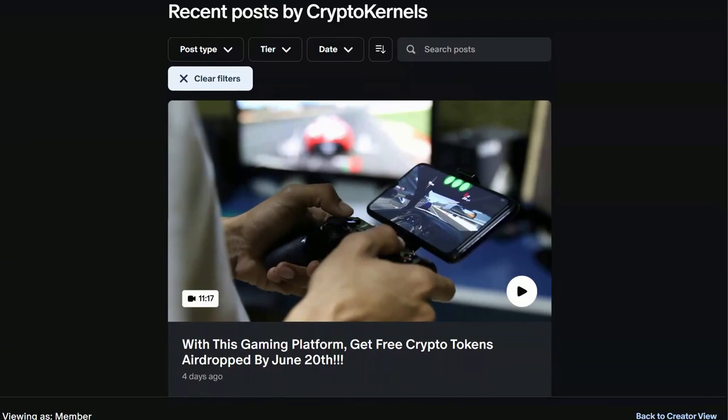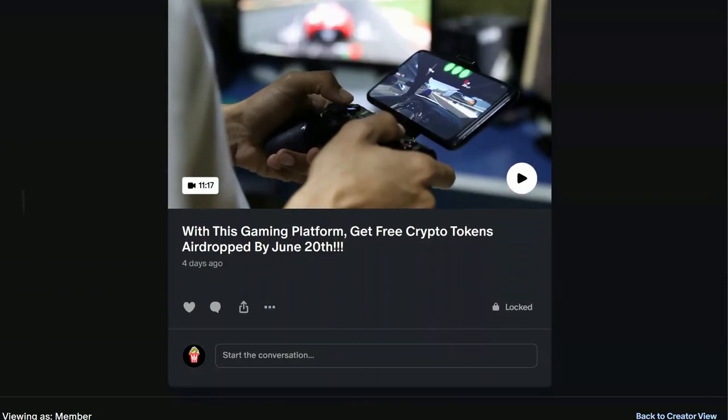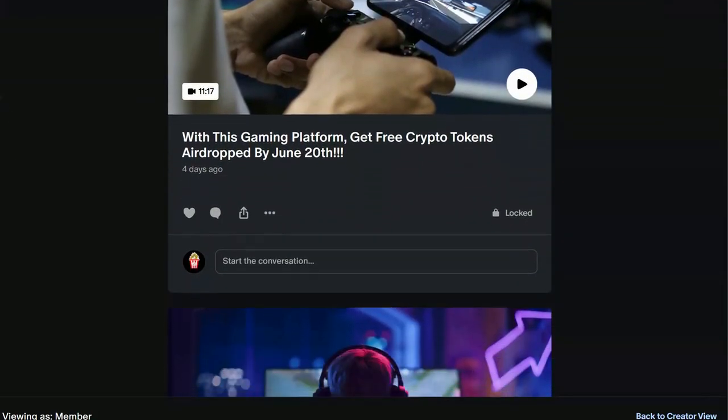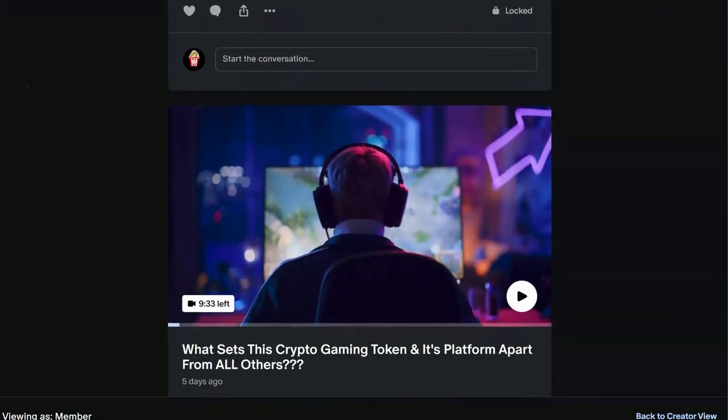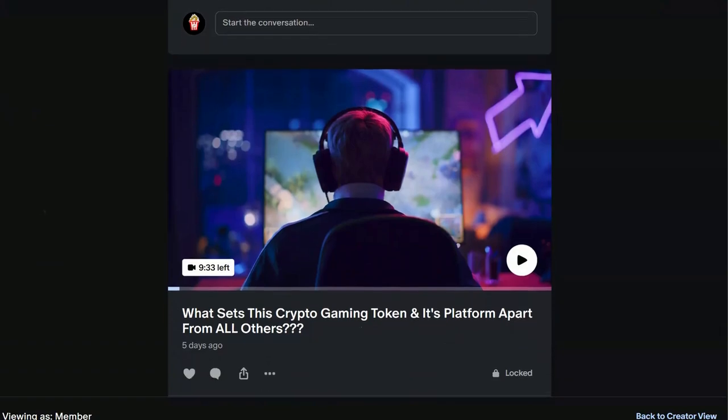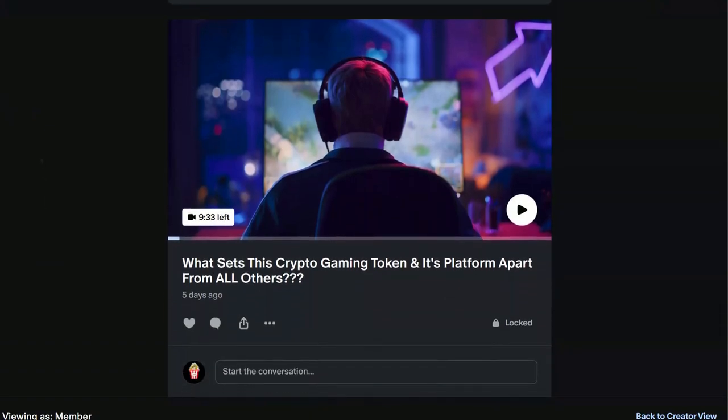I own tokens by it. It's getting ready to have an airdrop here in the next 11 days, I think. Anyway, by watching this video, you get to see exactly how you can get some of these tokens as well. And, I mean, that in itself is huge.